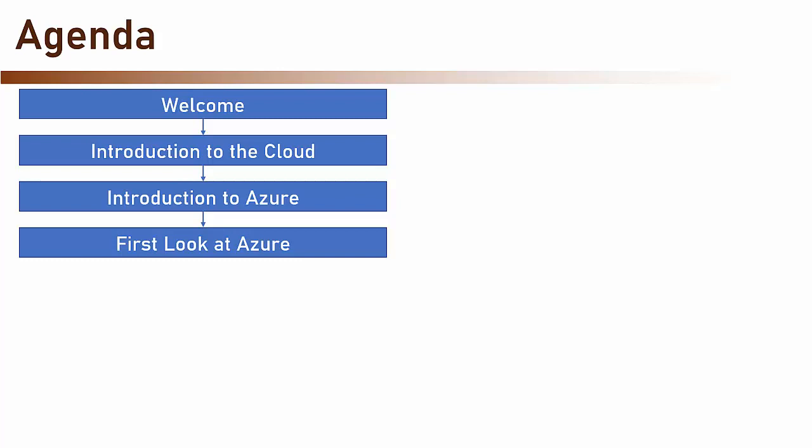Then we are going to have our first look at Azure. We are going to open the portal and take a look around.